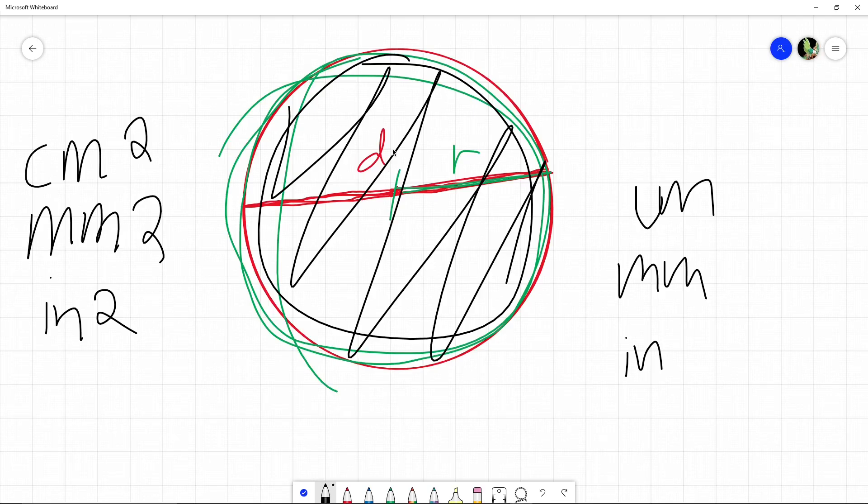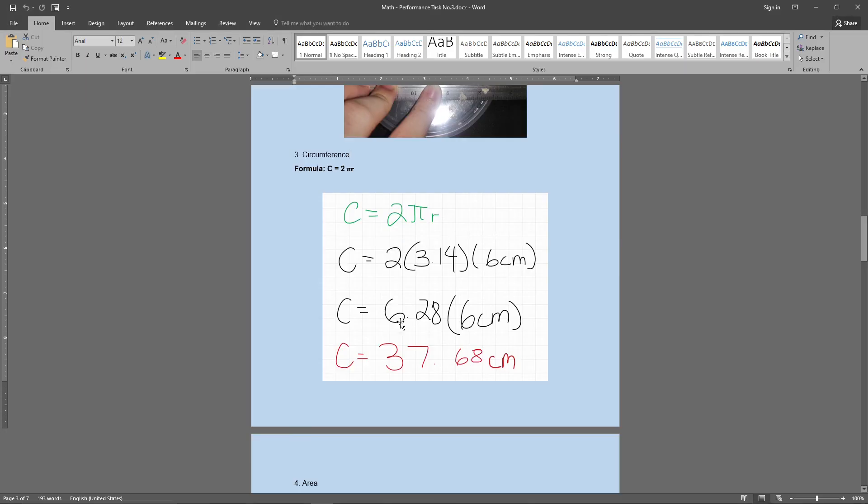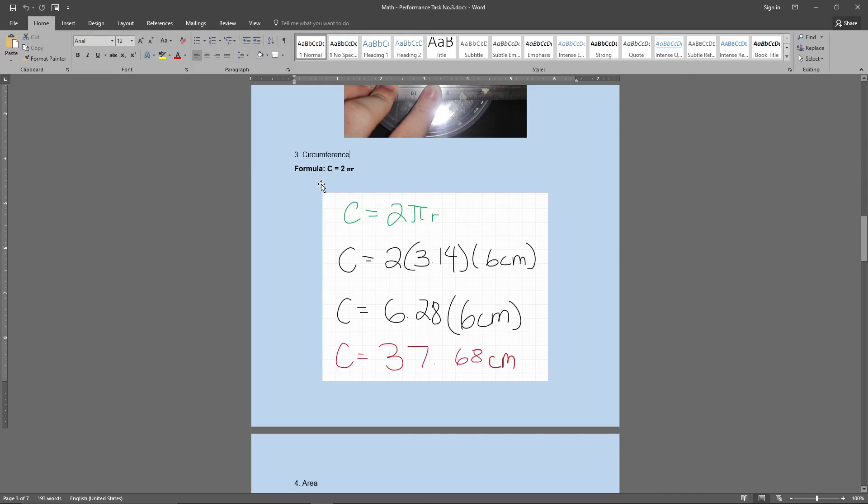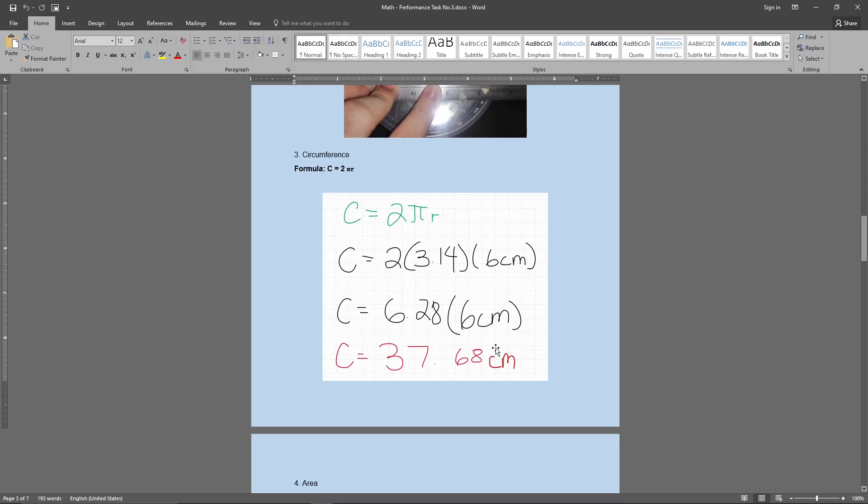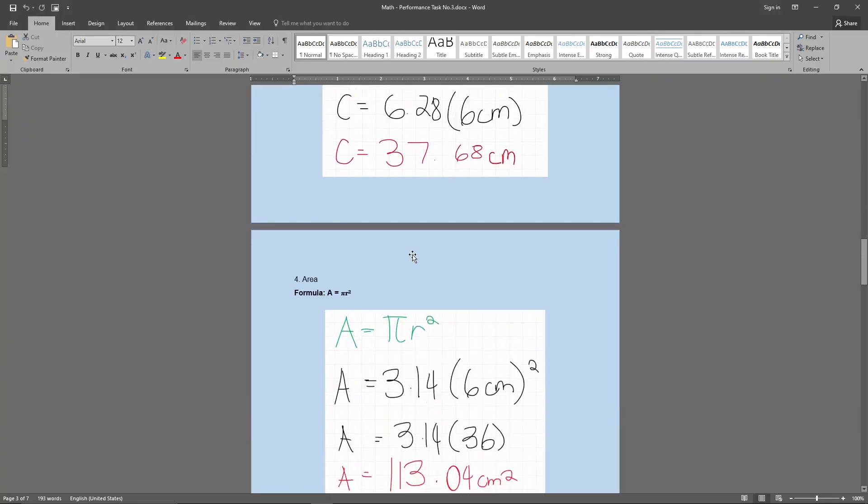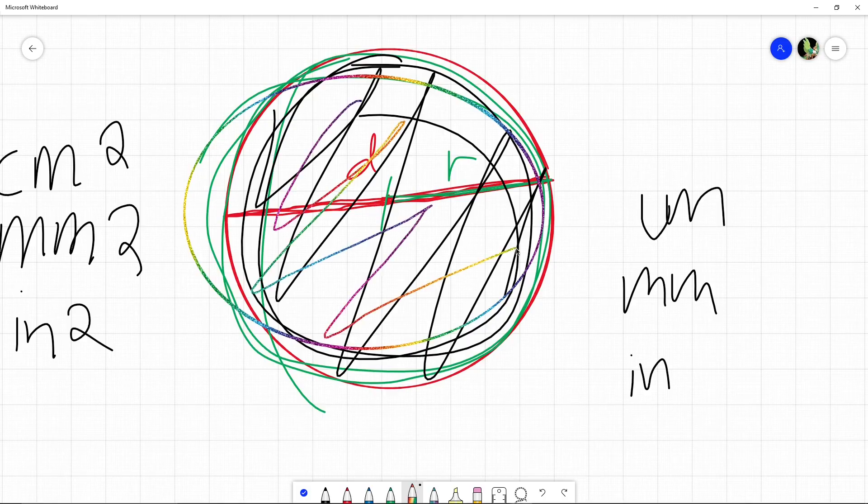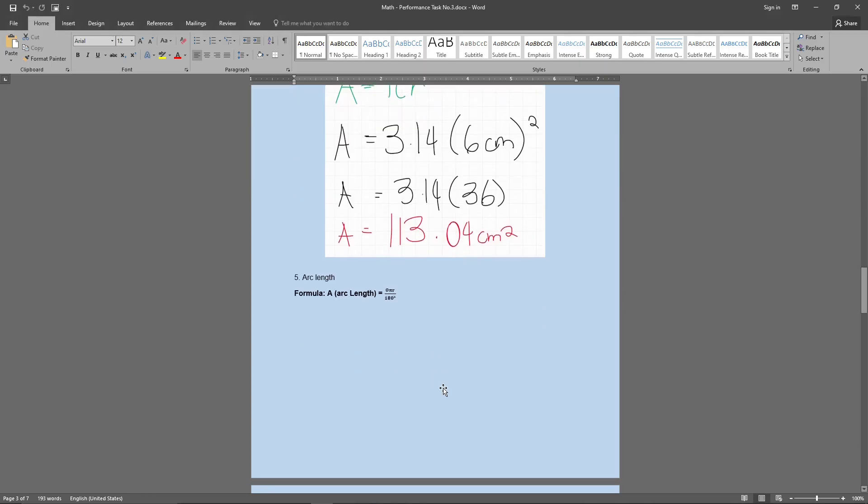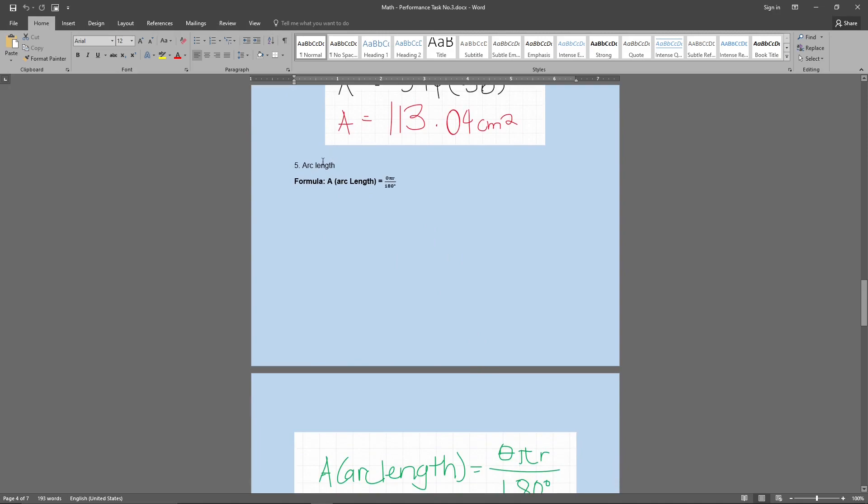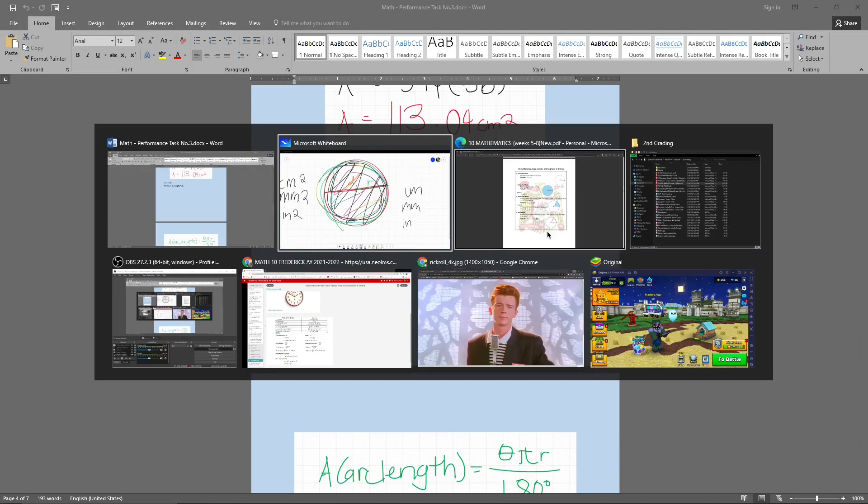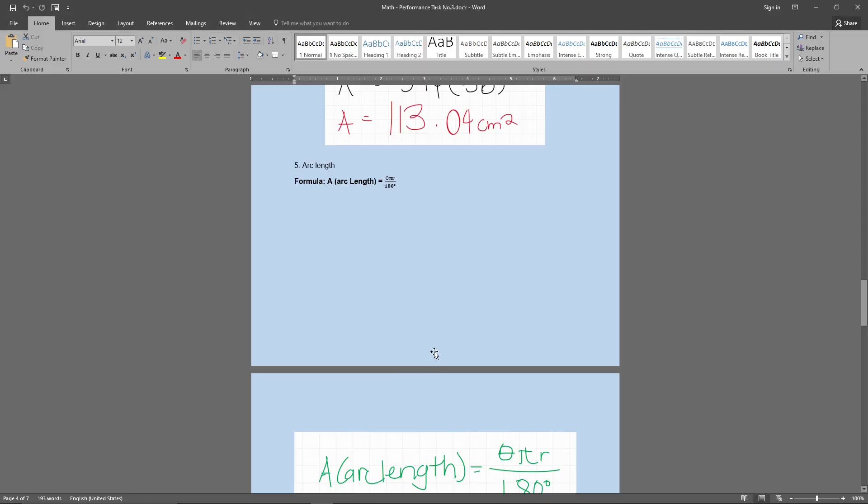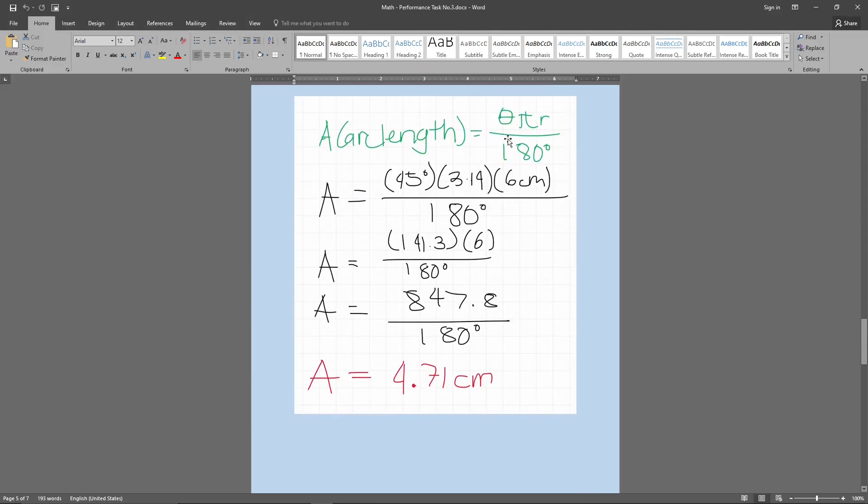So that's what I did here. For the circumference, which is on the circle, on the circle right here, that's going to be centimeters only. But if it's the area, which covers the whole region, that's going to be centimeters squared. Same thing with this arc length. So the formula for the arc length is A is equals to theta, which is the degrees theta pi r over 180 degrees. So pretty much, that's what I did.